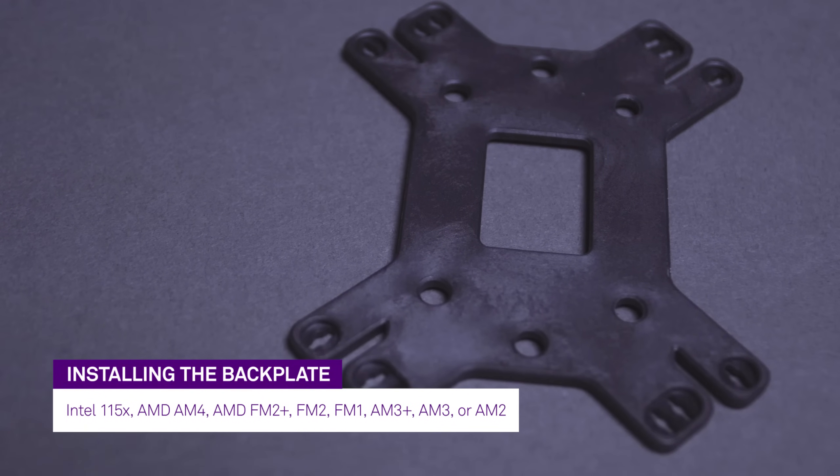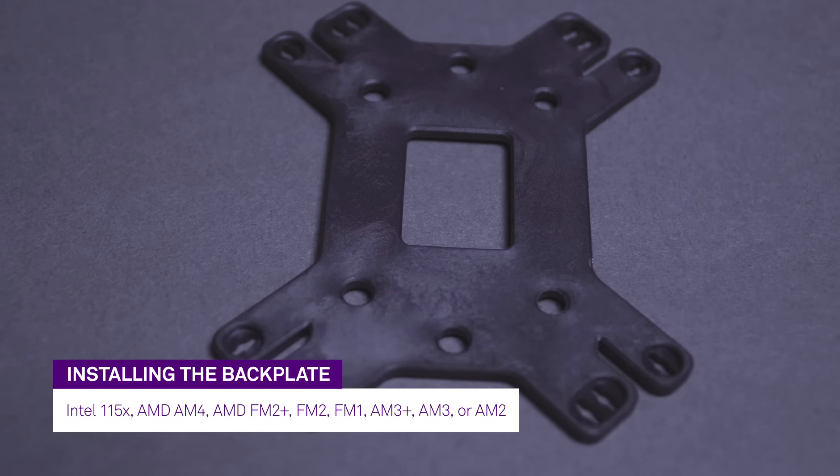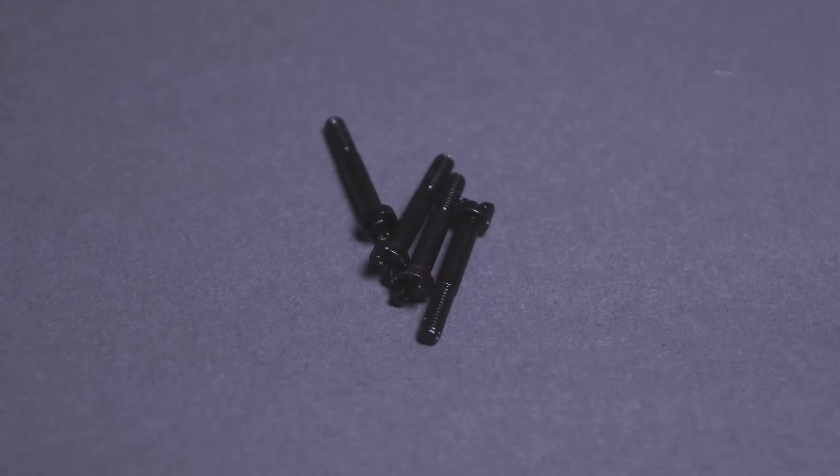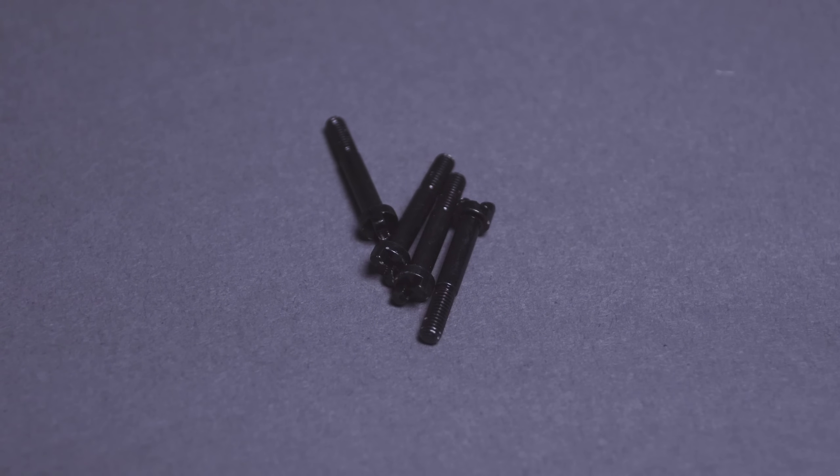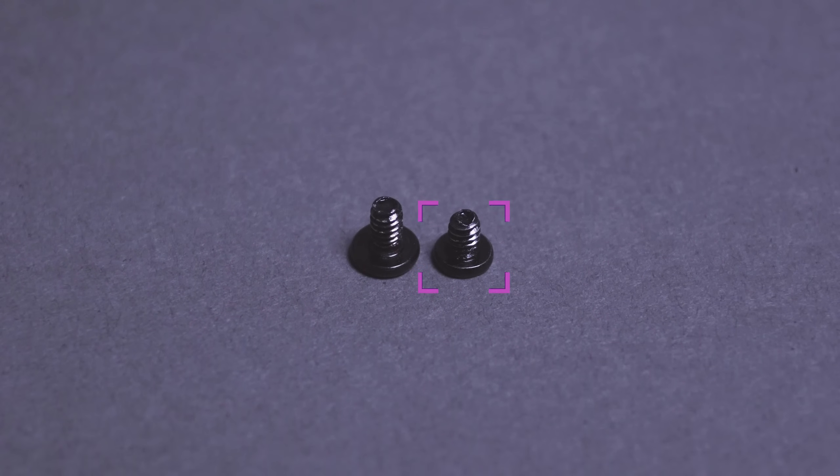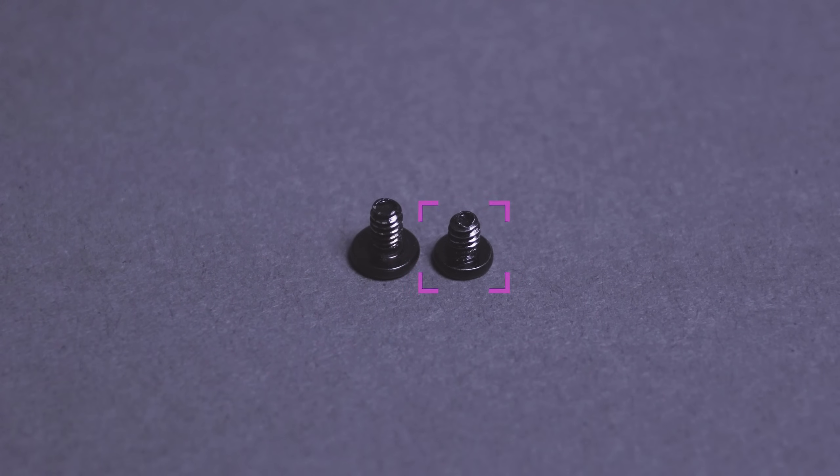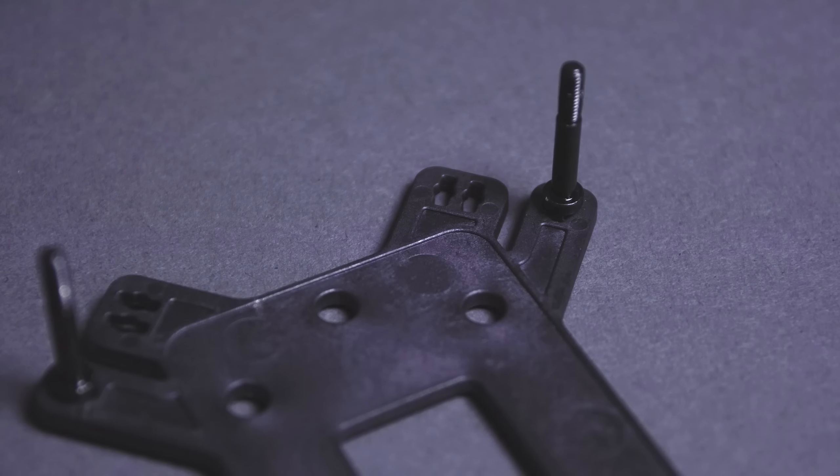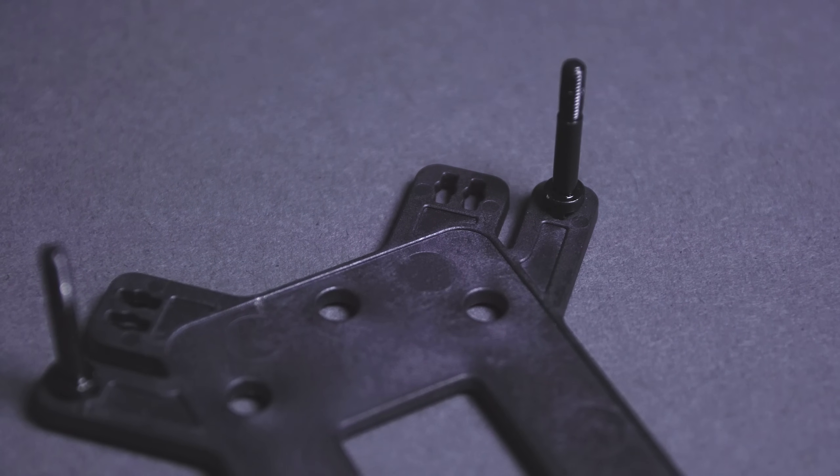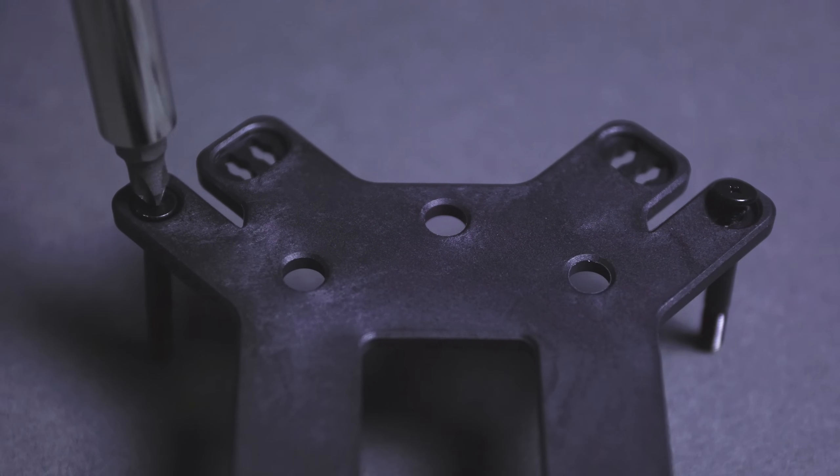The universal backplate is used with most Intel and AMD CPU sockets. Locate the four standoff screws and four M2 screws, which will be the smaller of the shorter screws. The bracket will have a recess on one side, which will allow the M2 screws to be flush with the bracket.